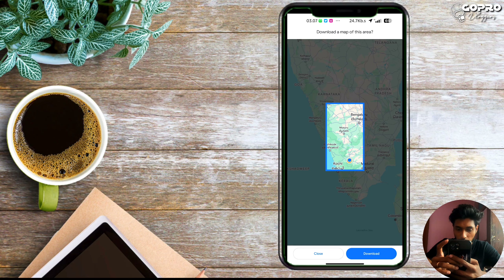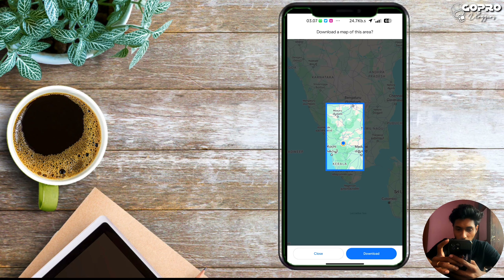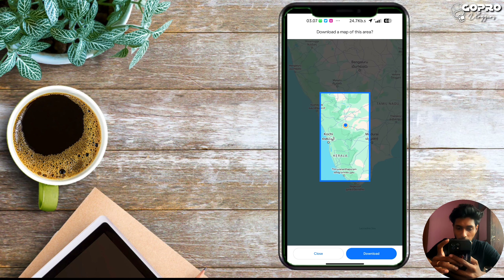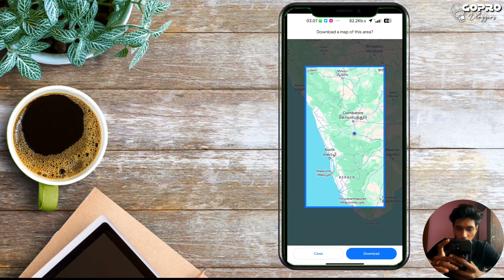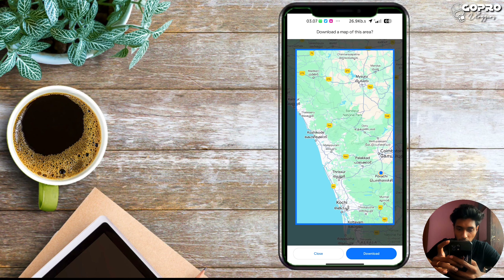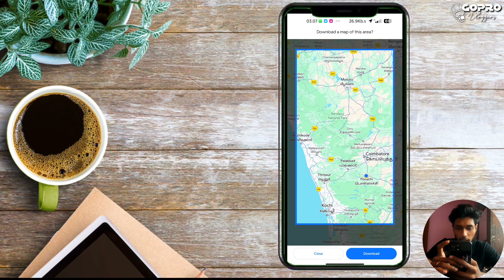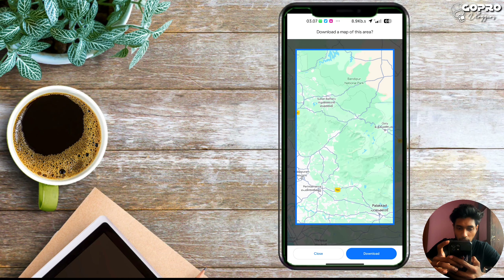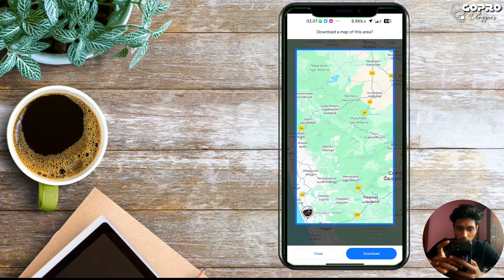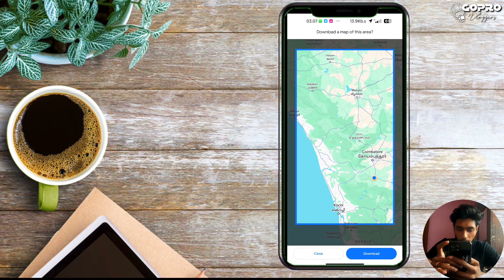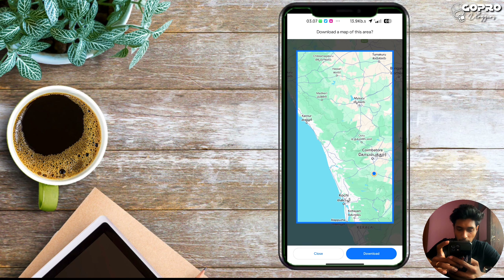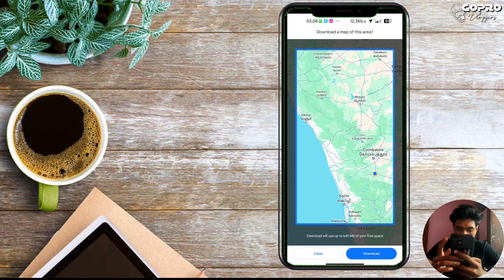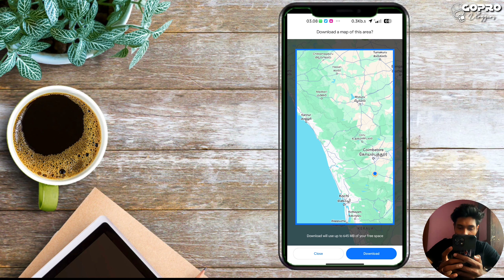Click on the menu. If you check the right corner and the left corner of the screen, you will find the option. Click on the left corner to proceed. The download will use up to 645 MB.